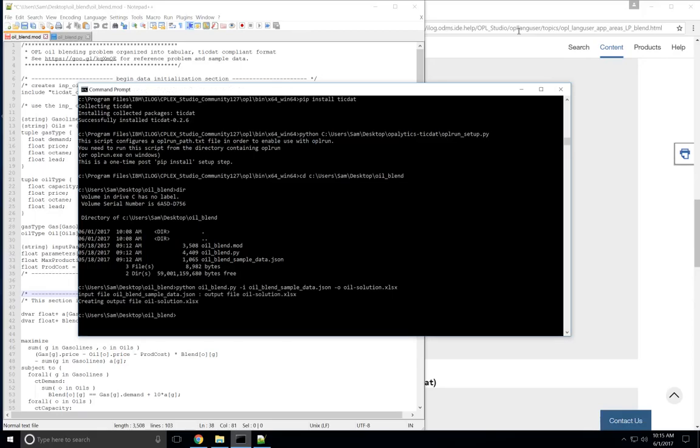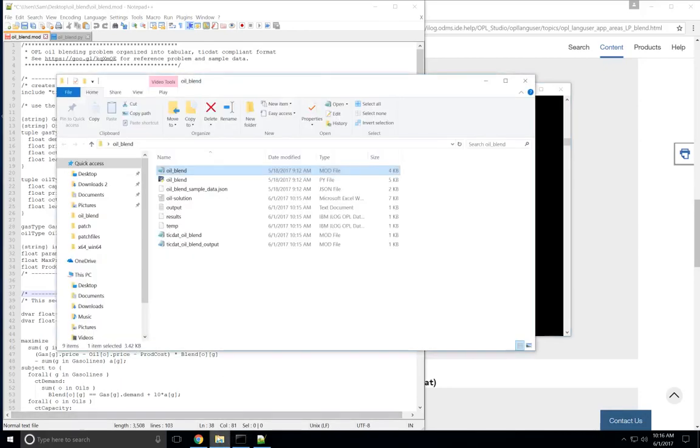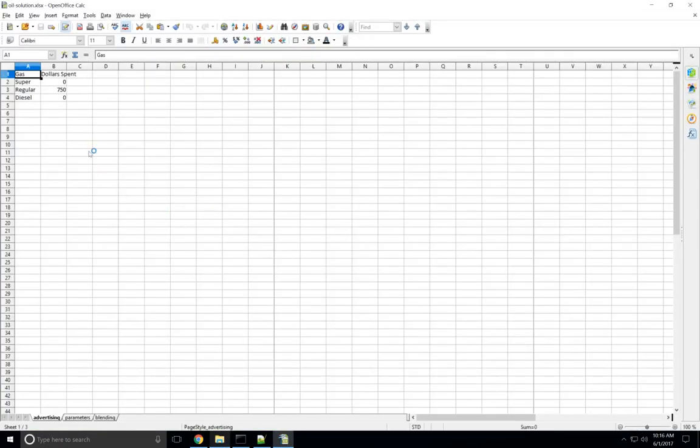So it looks like it ran correctly. And if we look here again, there's a lot of new files that TicDat generated for use with Opal. But right now we're going to look at the solution and make sure it looks correct. So if you look here, we have the three tables, advertising, parameters, and blending.